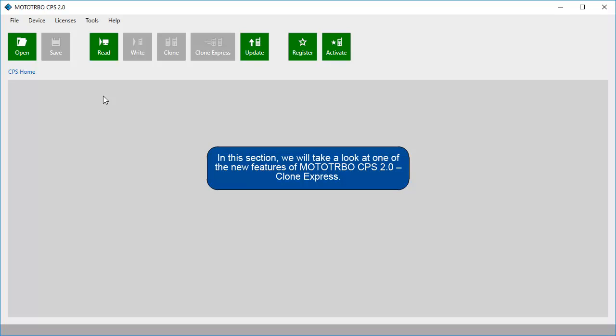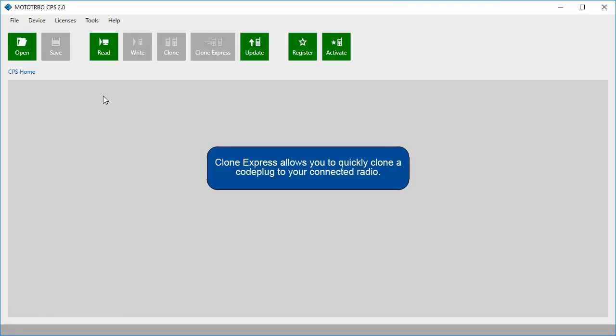In this section we will take a look at one of the new features of Moto Turbo CPS 2.0, Clone Express. Clone Express allows you to quickly clone a code plug to your connected radio.